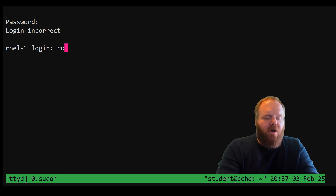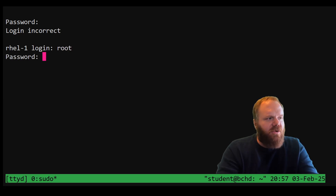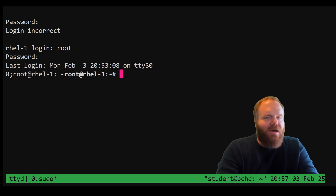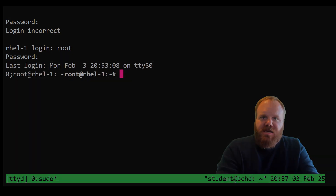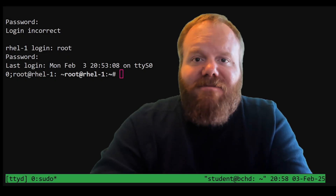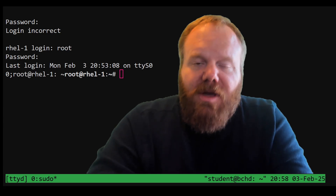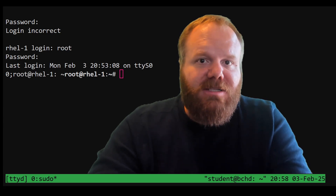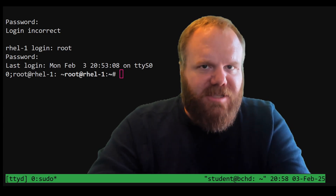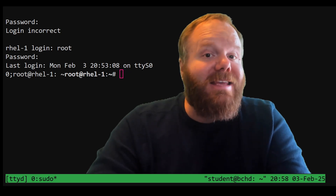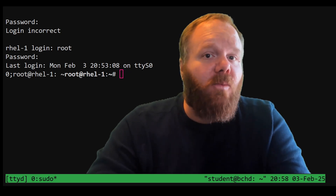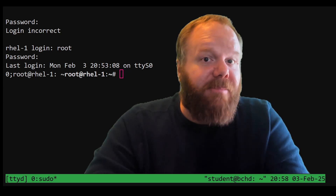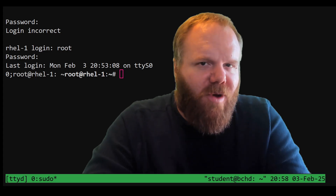Time for the moment of truth — logging in as root with the new password. My strong advice is that you are able to do this with pure muscle memory and repetition. You need a lab environment where you can practice this, and Alta3 is all too happy to provide you with one.